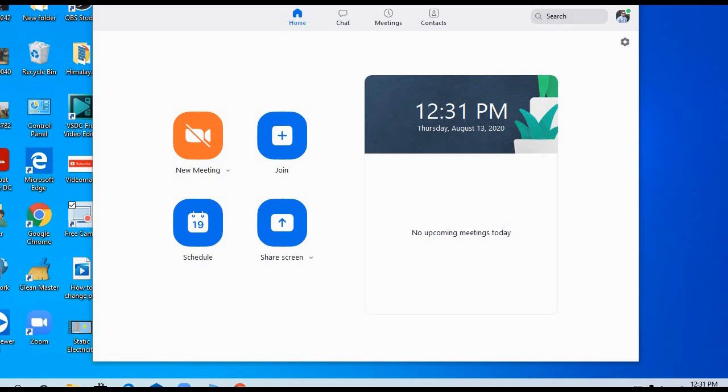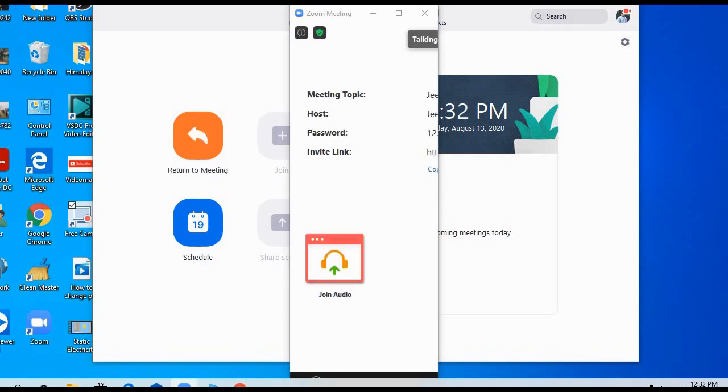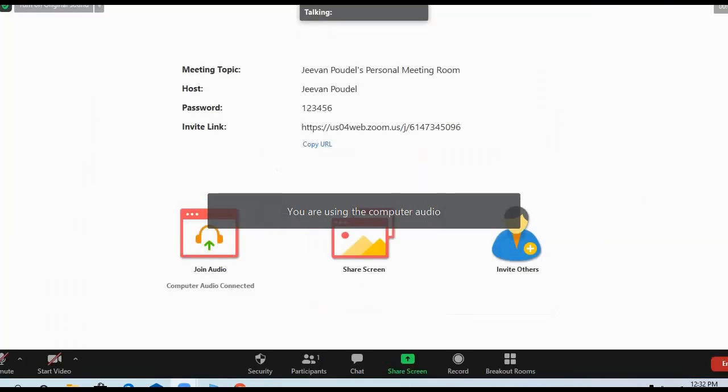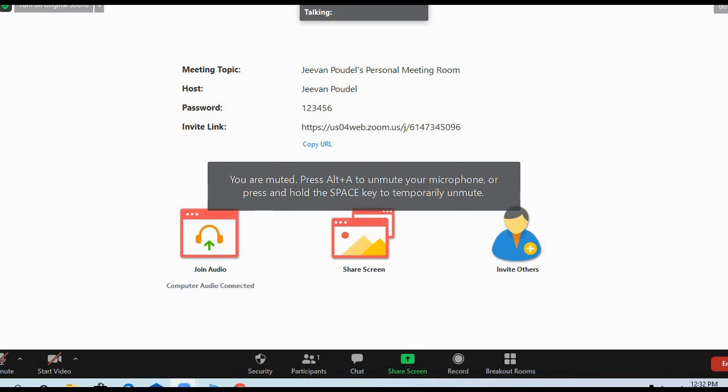Now let's jump to today's topic. First of all, you need to start a new meeting. Click on New Meeting. After that, your meeting will get started. Now let's enlarge this. At the bottom you can see Security, Participants, Chat, Share Screen, Record, and Breakout Rooms.